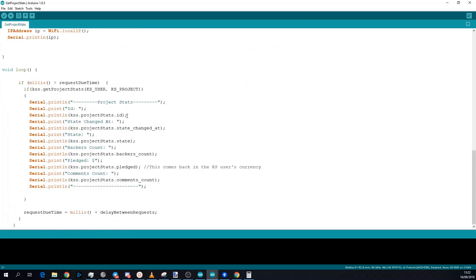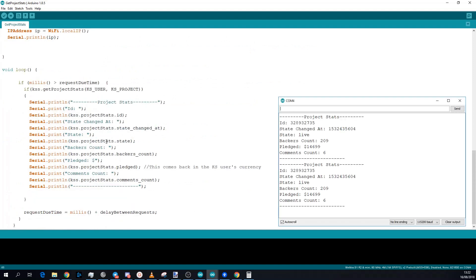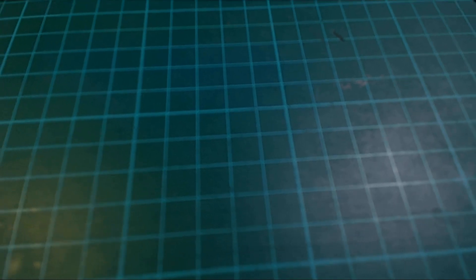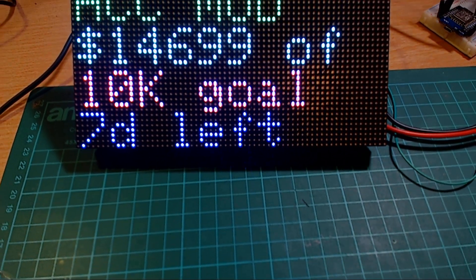And that's pretty much it — it'll print the stats out onto the serial monitor. But come on, serial monitor? We can do better than that.